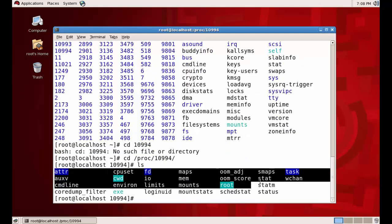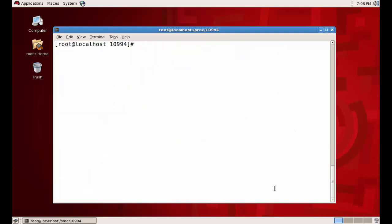All these files are under RAM — that is the stack — and are understandable by the system itself, not for users. When we close this process, that directory will be deleted automatically. So this `/proc` location is where all processes will be.